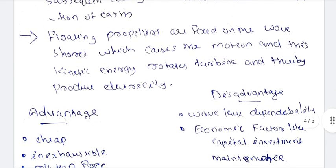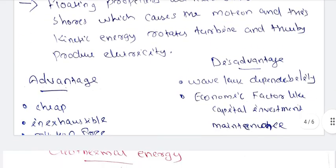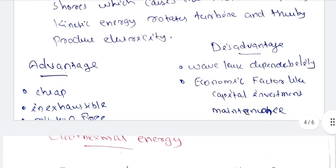Advantages of wave energy: it is cheap, inexhaustible, and pollution-free. Disadvantages include lack of dependability.